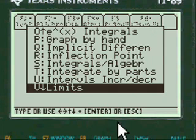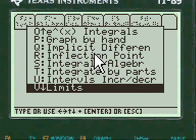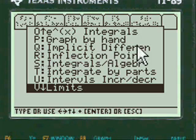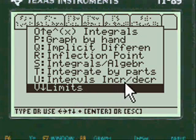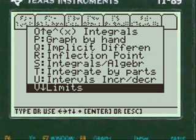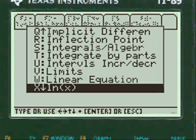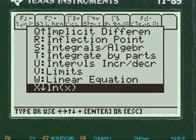You have implicit differentiation, inflection point — that's graphing by hand. I have graphing by hand here, and either one will take you to that program. Integrals of algebra, intervals of increase or decrease — that's graphing by hand again. But in this case, we want natural log, ln of x.